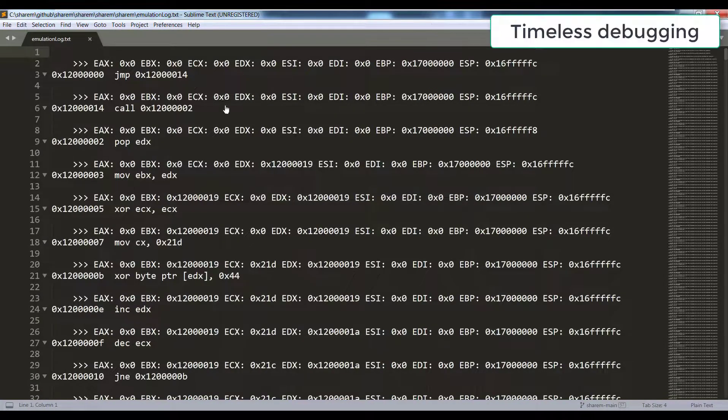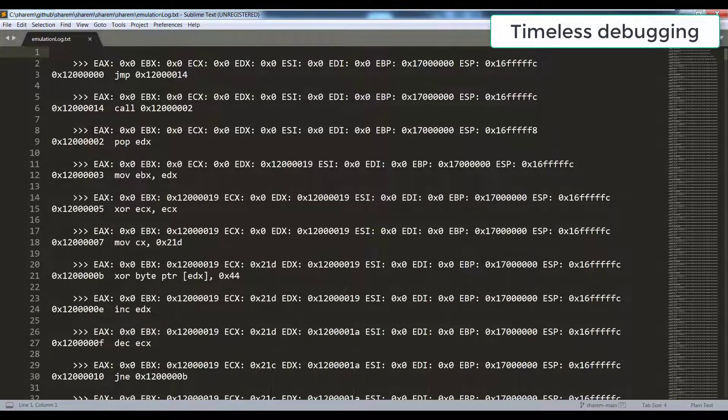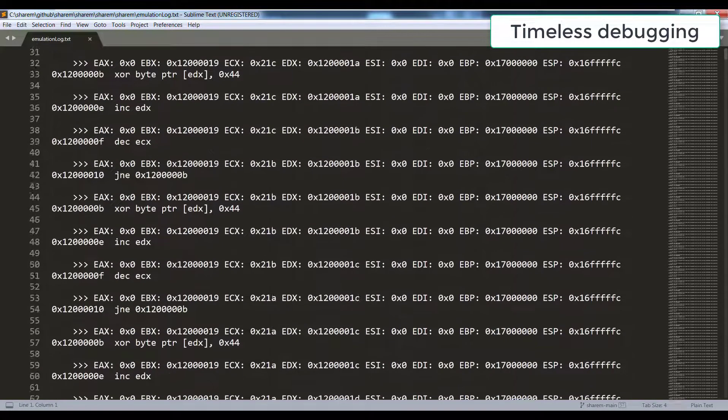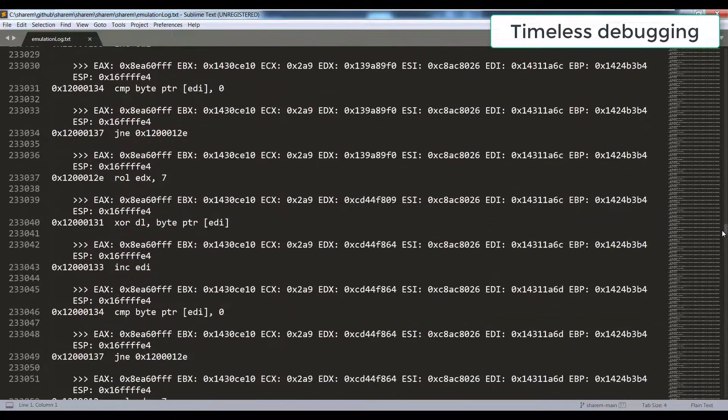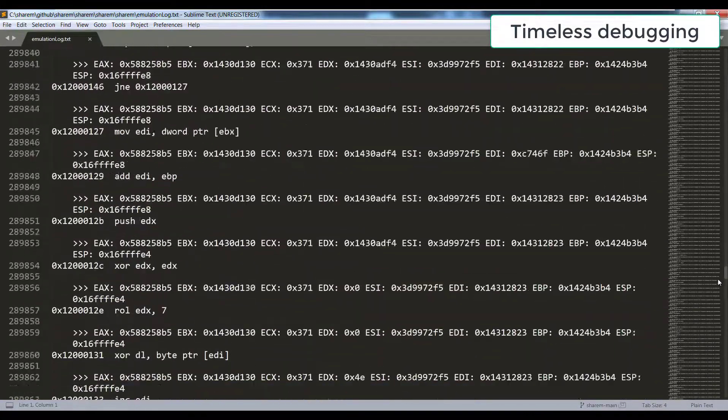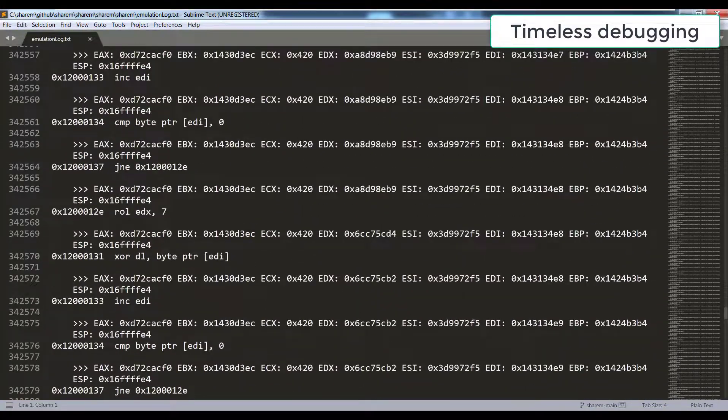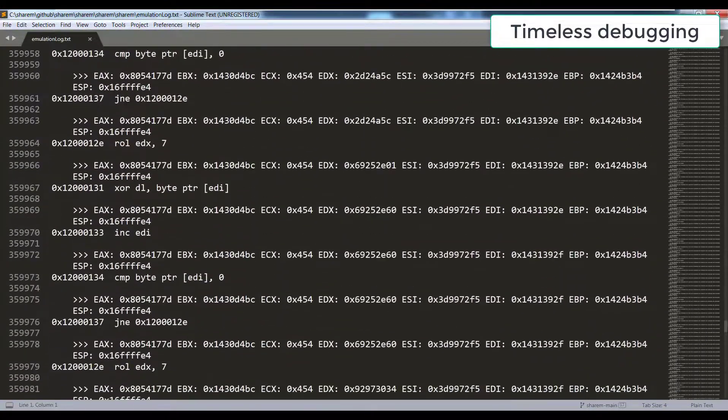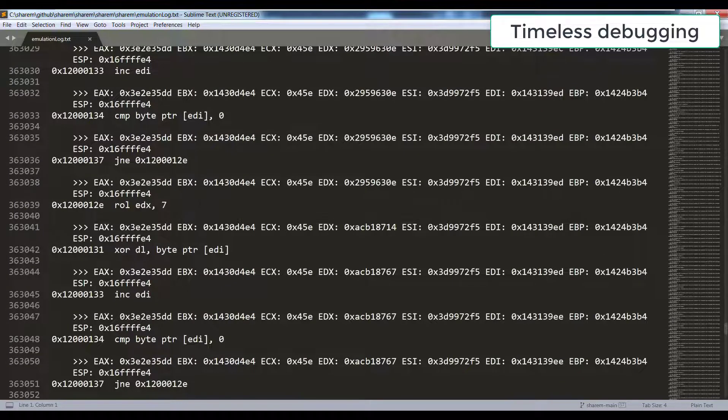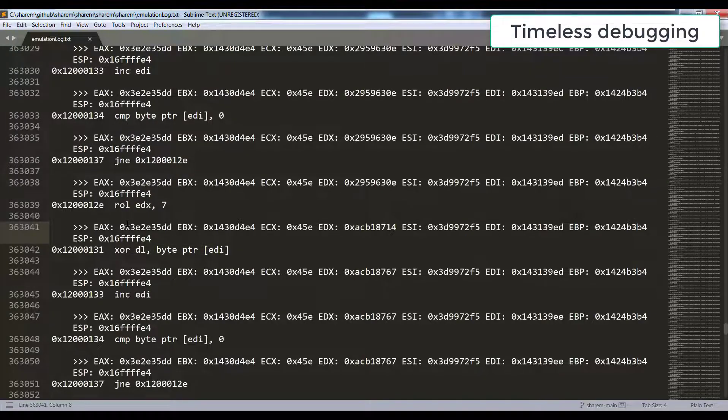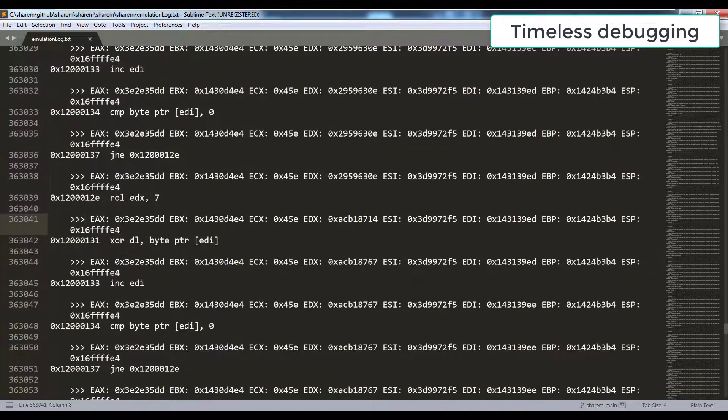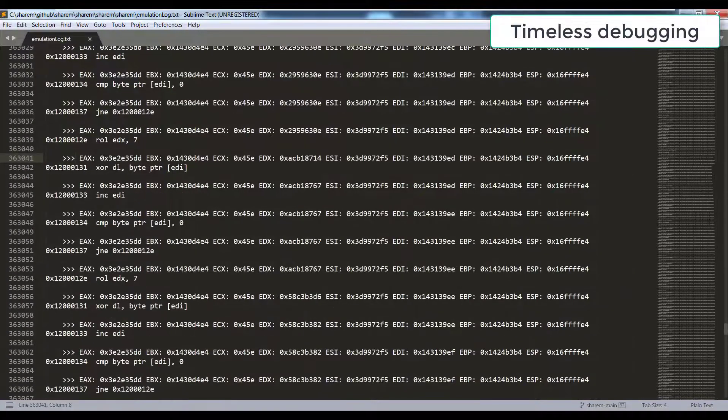I've also loaded up the emulation logs so we can see all CPU instructions that are executed. It's actually better to do it in Visual Studio although I've done it in Sublime. We can see the instructions executed, the register states before and after.